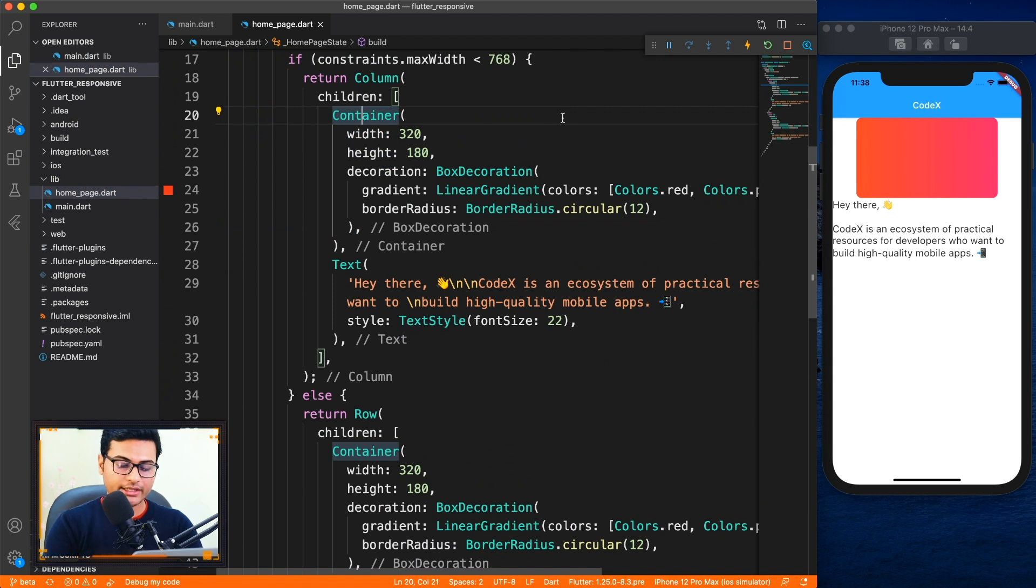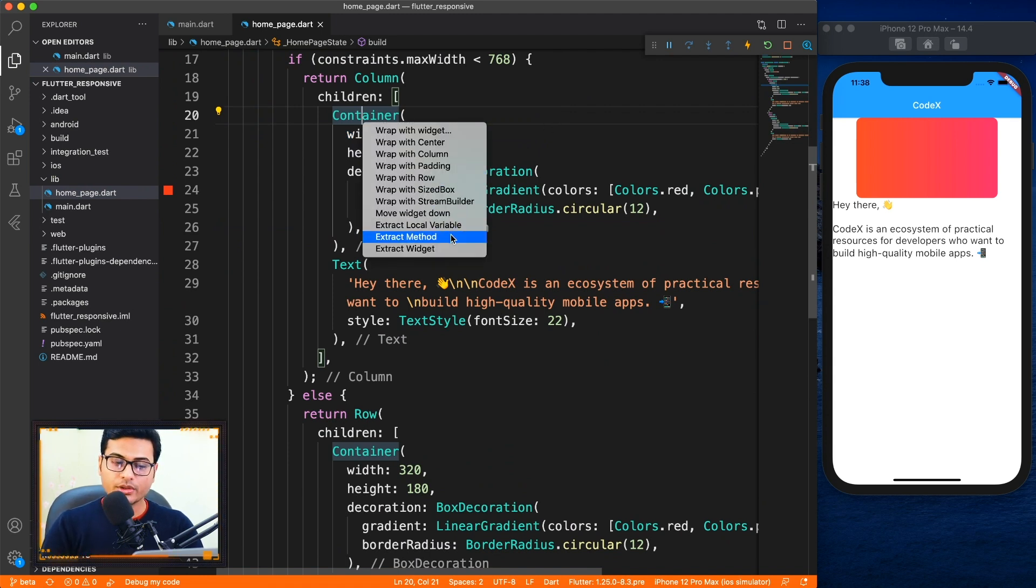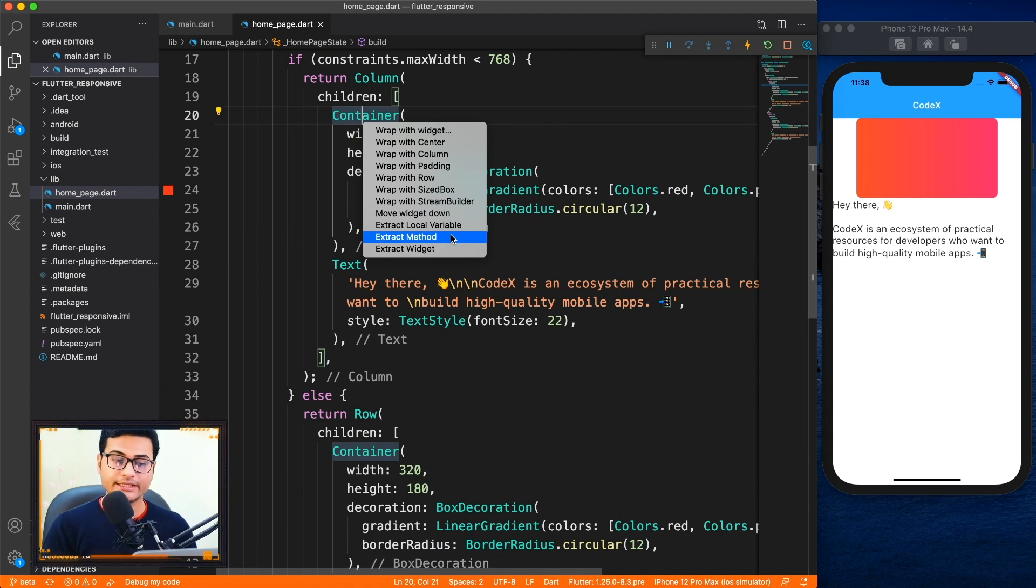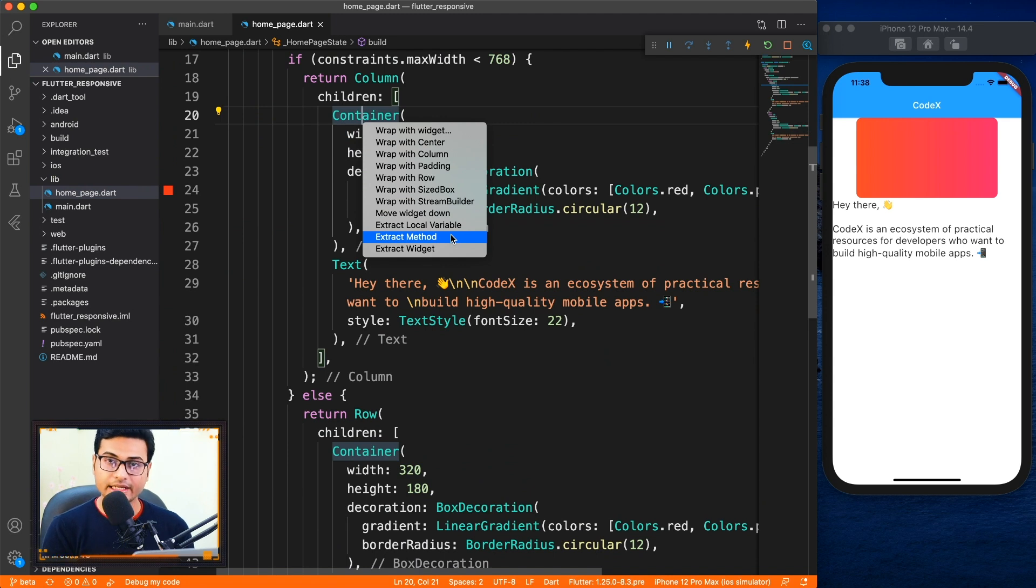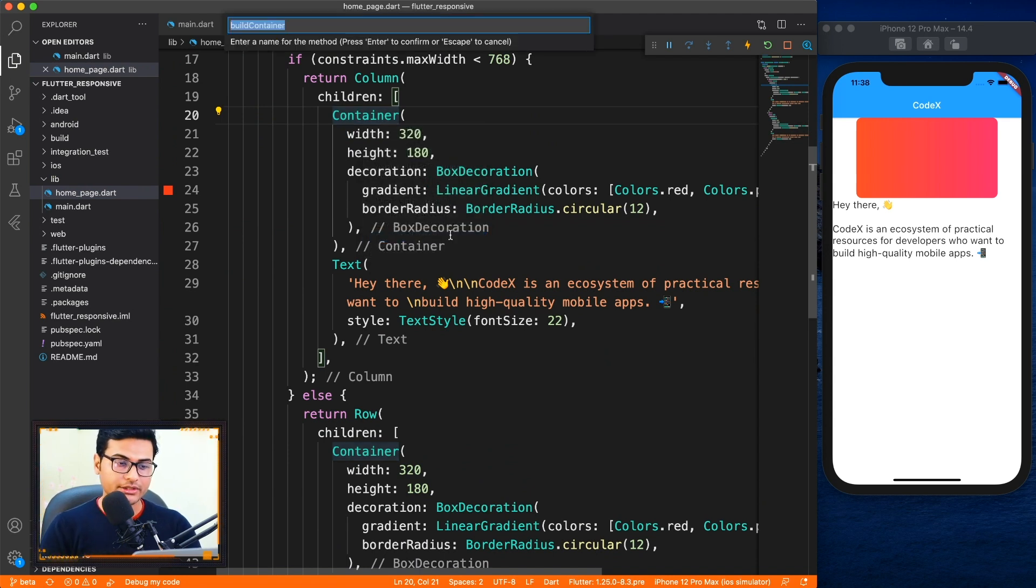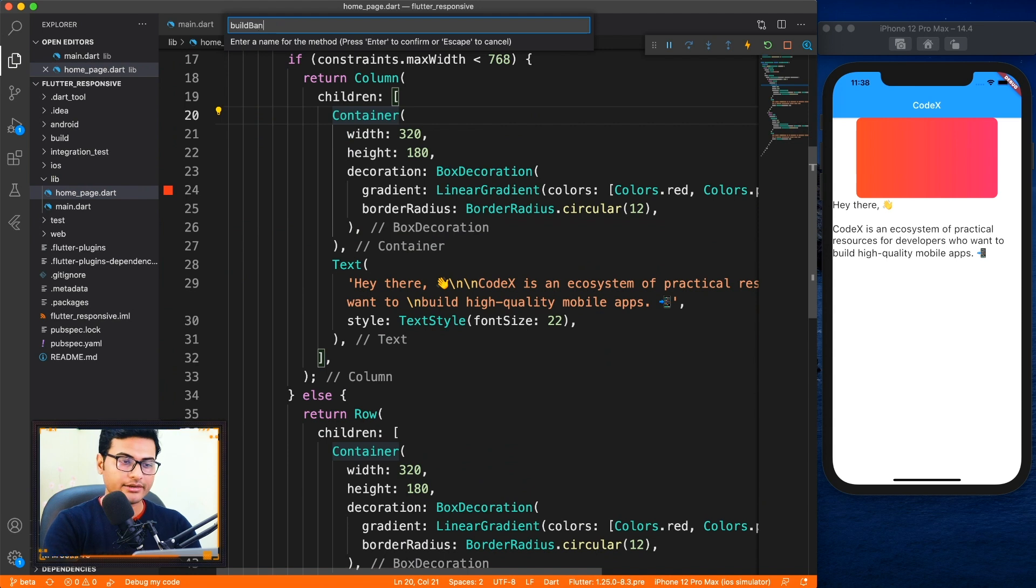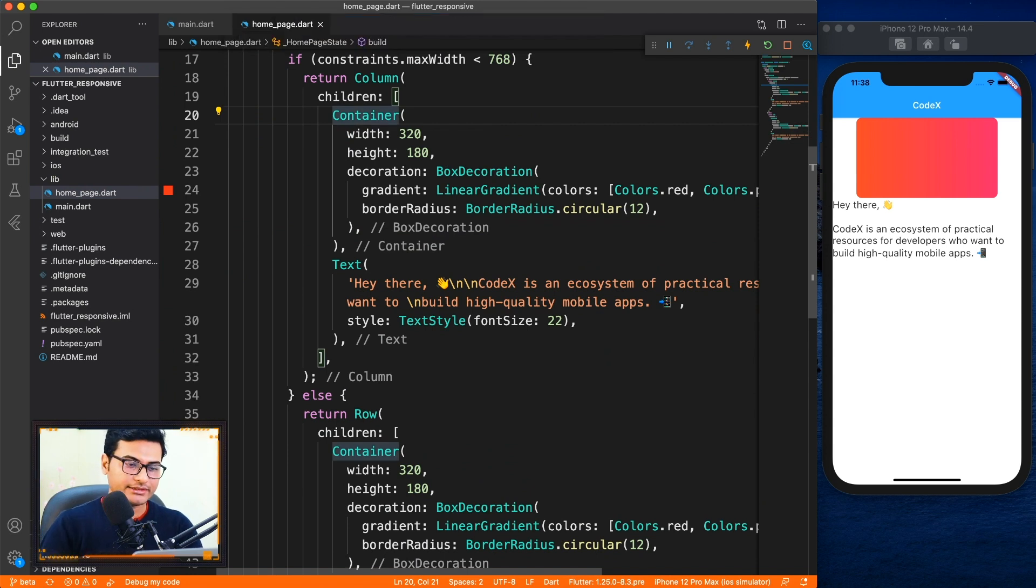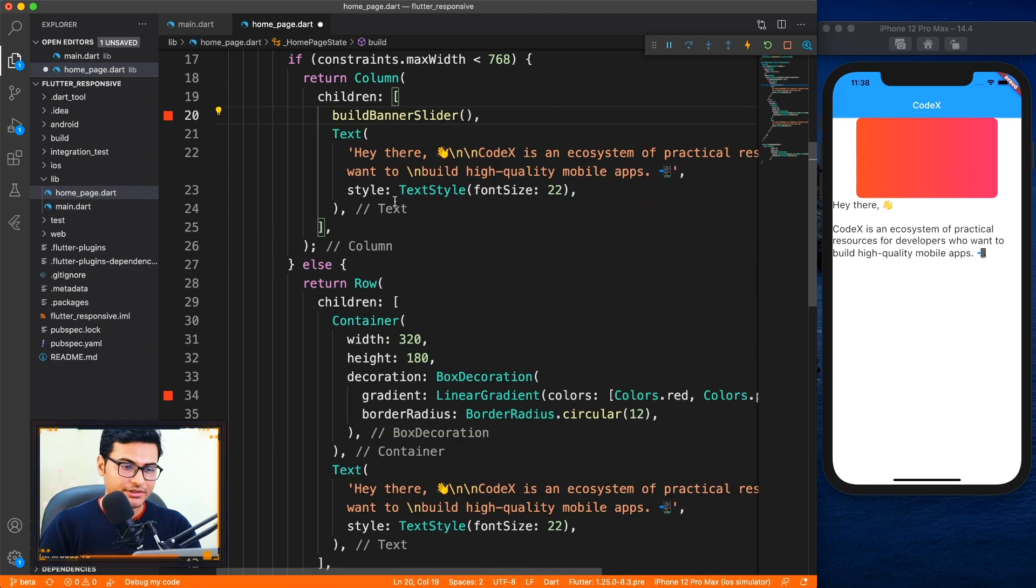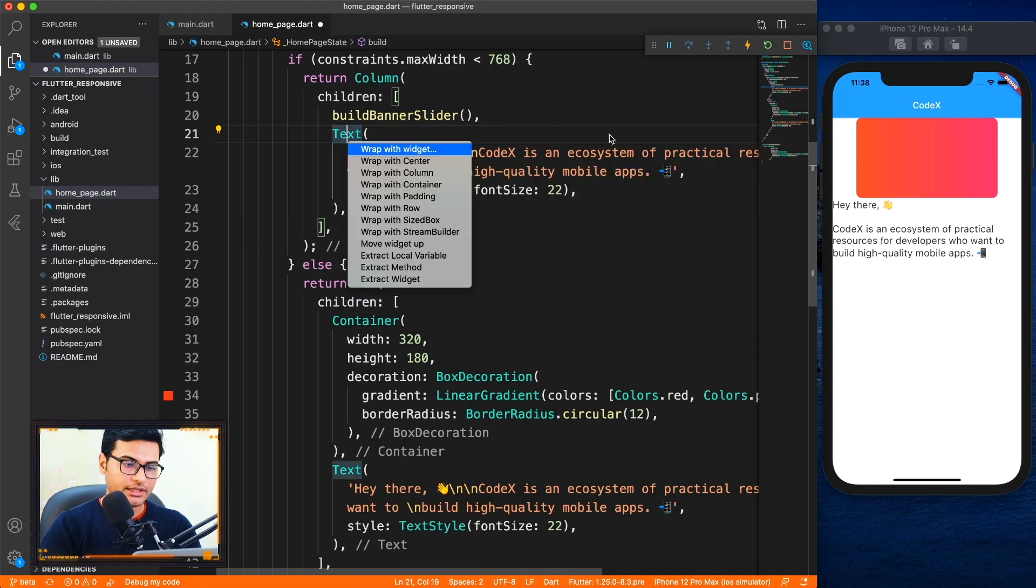How we can fix that is just go ahead and say command dot, and you want to extract this method. So basically what we're going to do is instead of writing the widget directly inside one of the sizes, we're going to create a method for it. So I'll say build banner slider, okay, whatever it is. So here we have it.